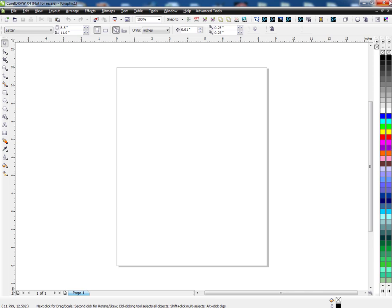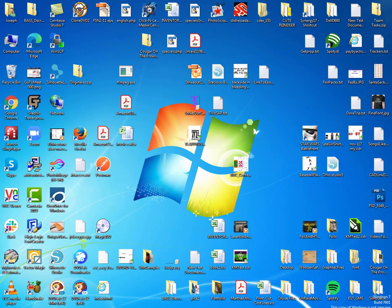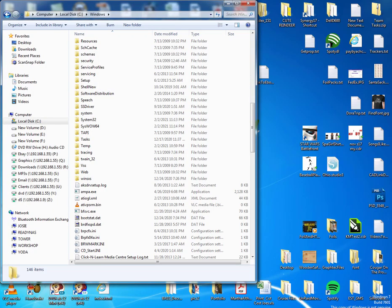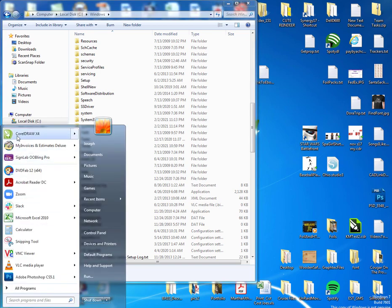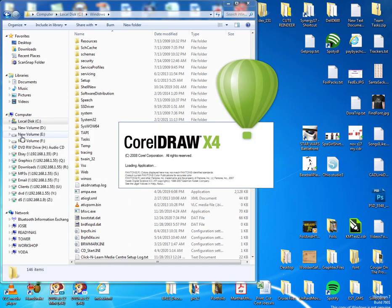Go ahead and kill Corel, and then I'll go ahead and start it up again.